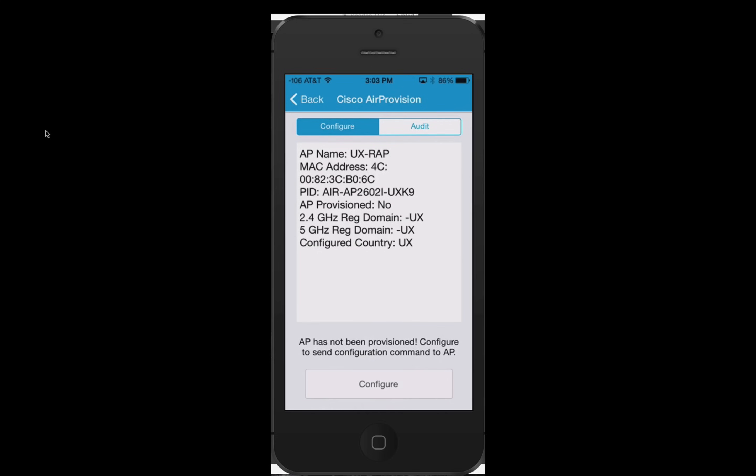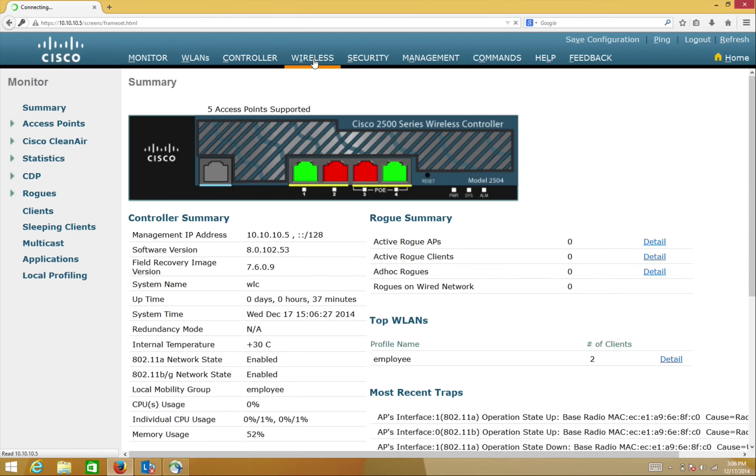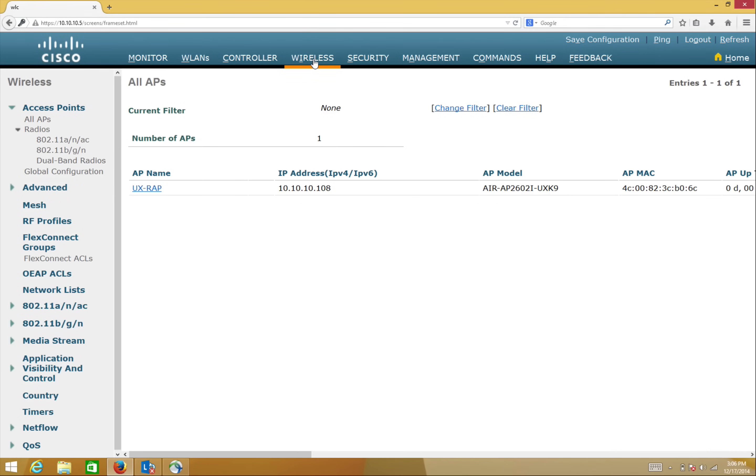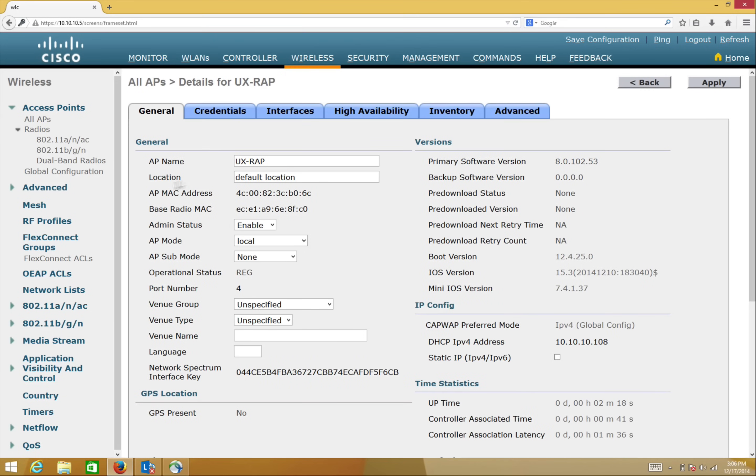Once done, the AP will reboot and join back with the regulatory domain it received through the GPS location services.